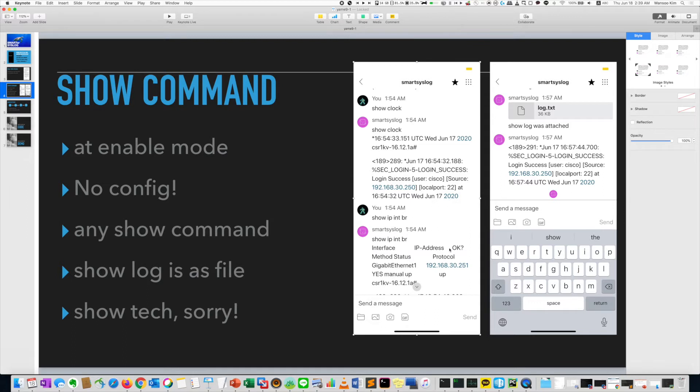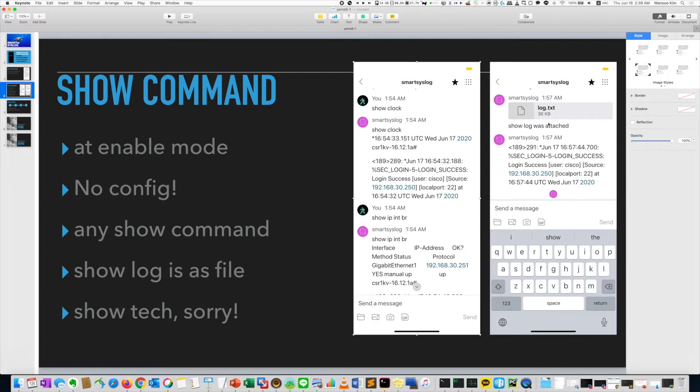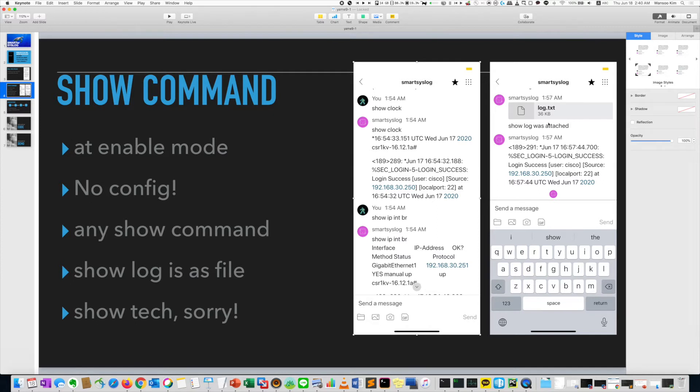Also, you want to see the logs. So if just type show log, log will attach the text file. And you can open. Actually, the log file is very large. When you type show log, it's too large to show error message. So I handle it as an attachment text file.